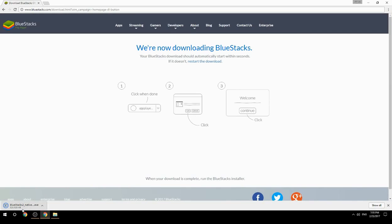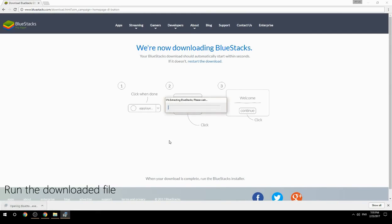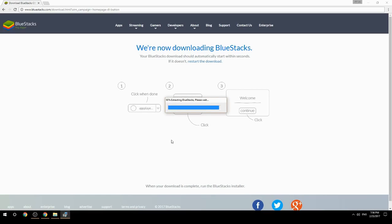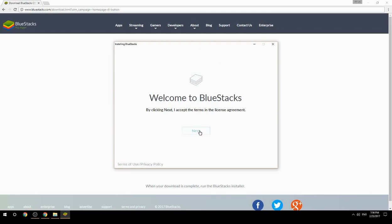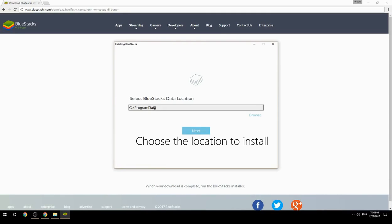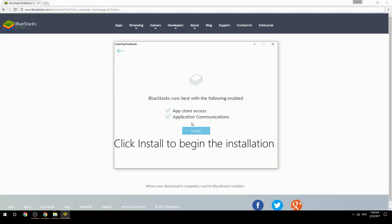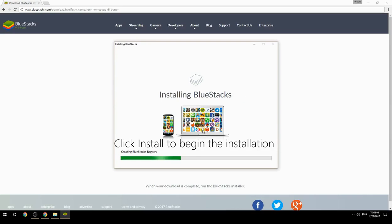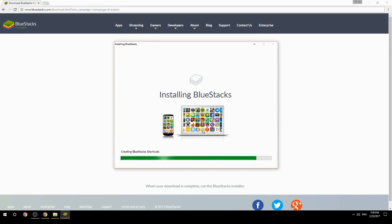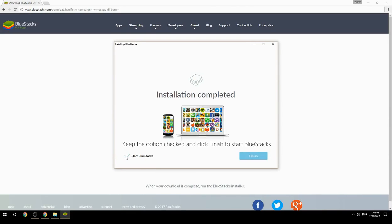Run the downloaded file. Choose the location to install, then click Install to begin the installation. Once done, keep the option checked and click Finish to start BlueStacks.